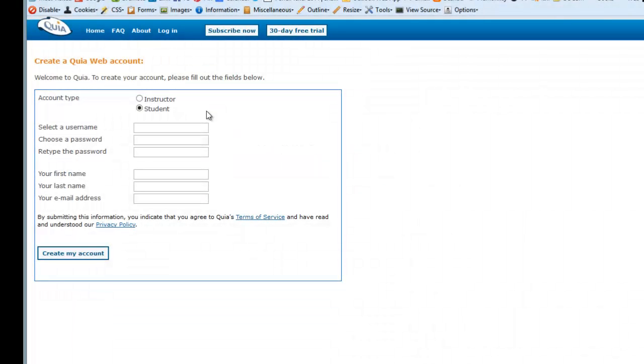The kind of account you want is a student account. An instructor account, while it allows you to create activities, is only good for 30 days before you actually have to pay a subscription fee.